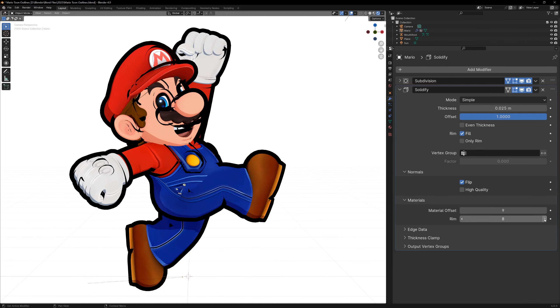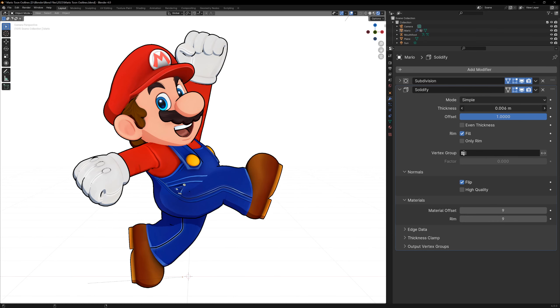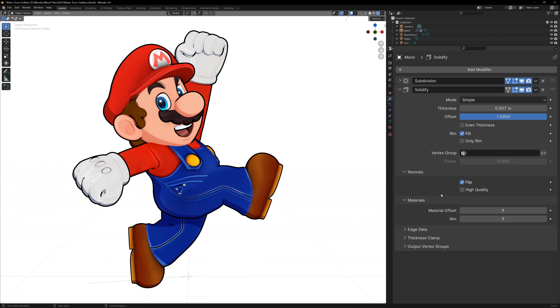In my case I have 9 materials, so I'm using the 9th slot. You should now see your outline, and you can change the size of it if you need to.